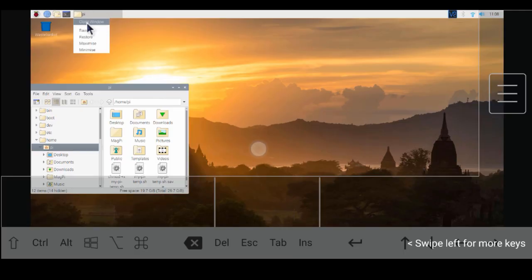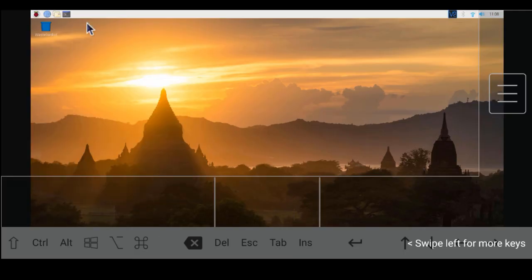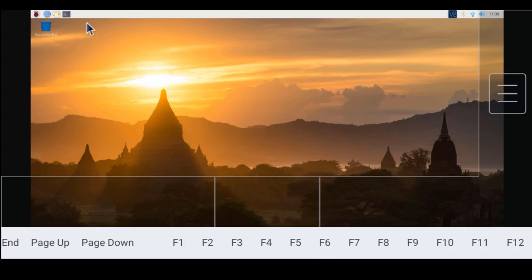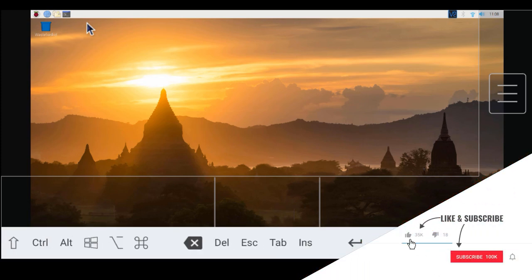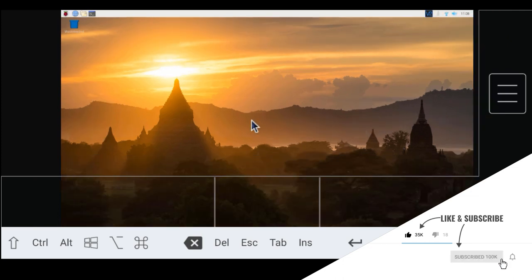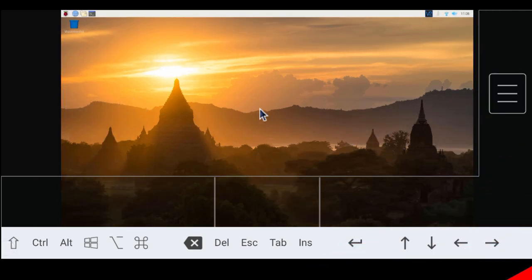This method is good if you are planning to access it on local network, but you can't access the Raspberry Pi with other network. You can use second method, cloud connection. You can access Raspberry Pi graphically anywhere from the world.